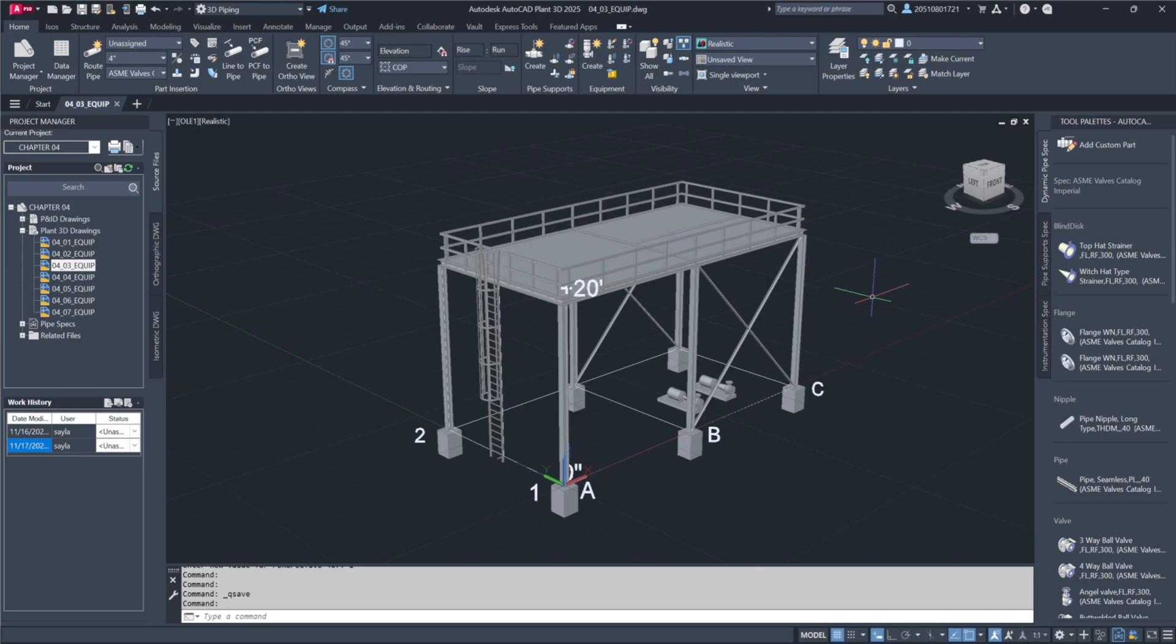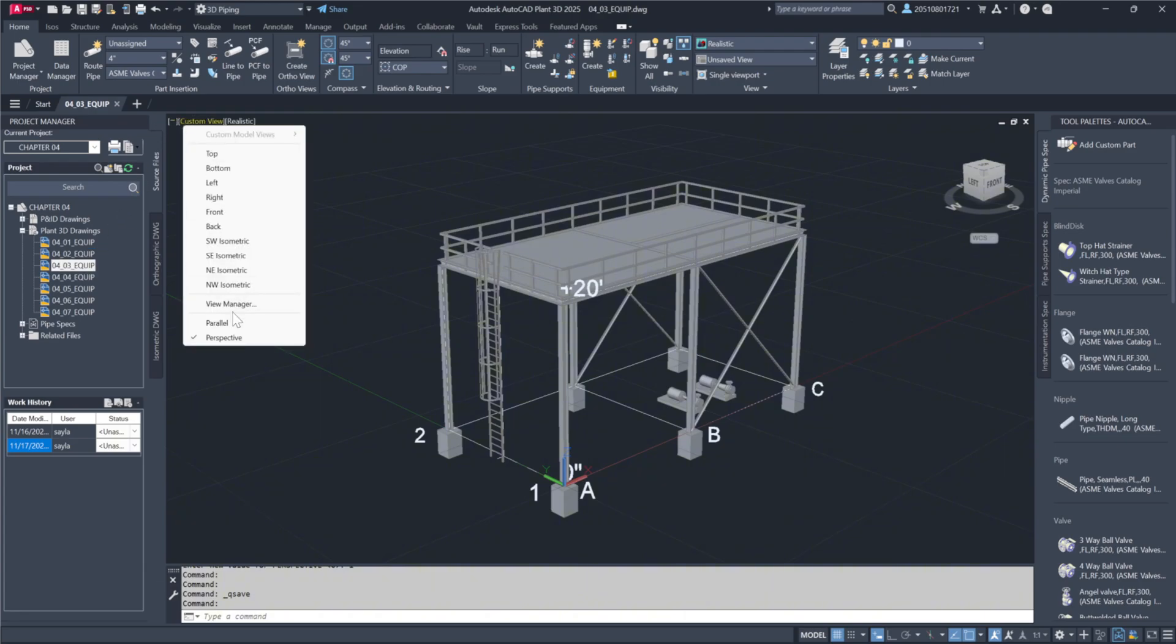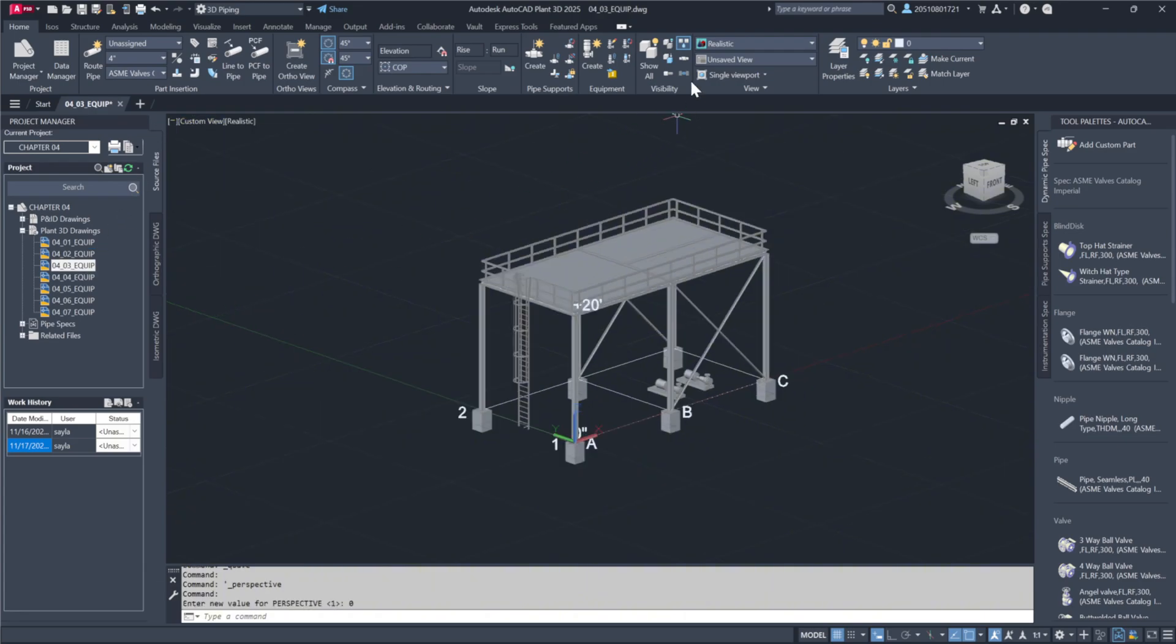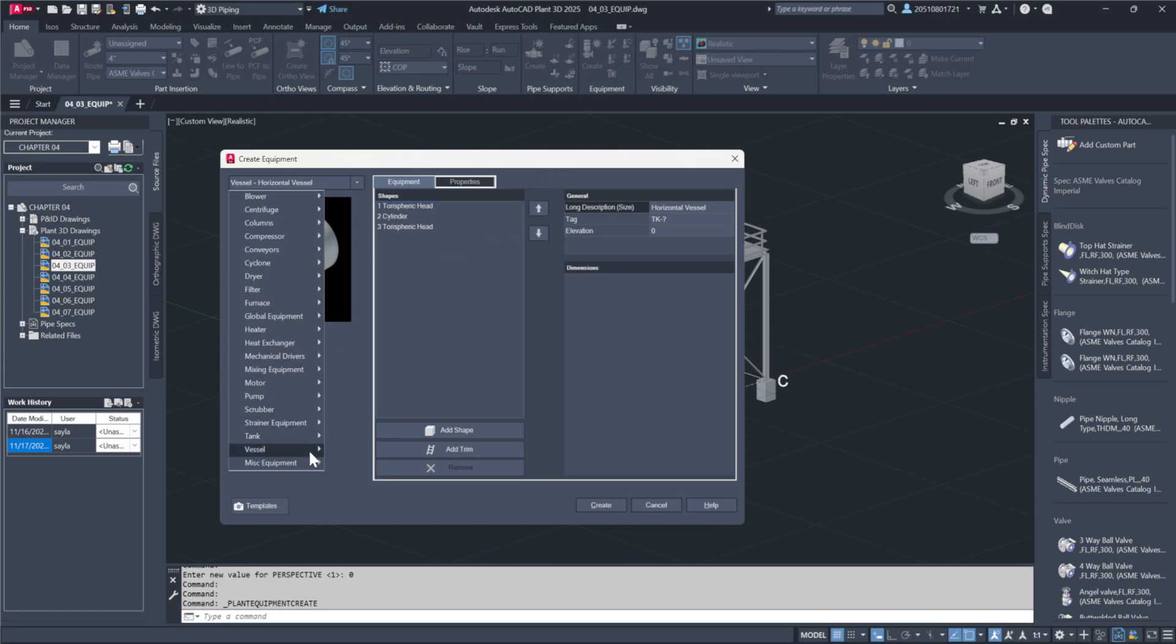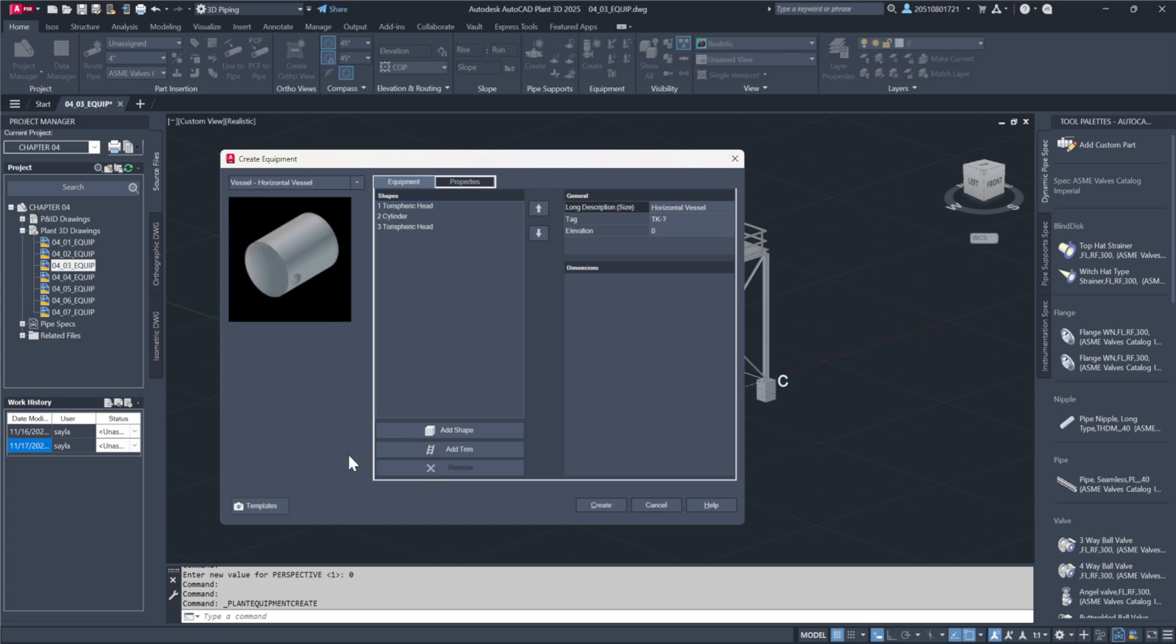To demonstrate, start by opening the drawing name 04-03-Equip and switch to Parallel Mode. Access the Equipment menu and proceed to create a horizontal vessel, which will serve as the foundation for further modifications.